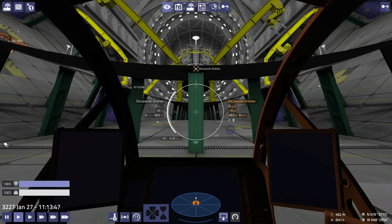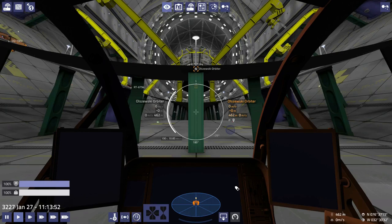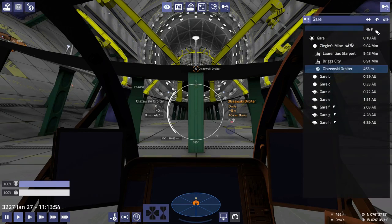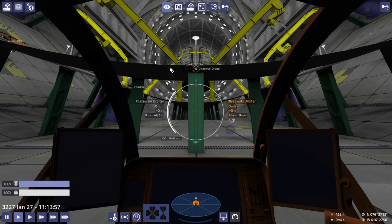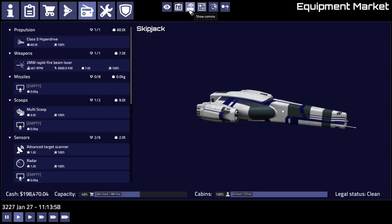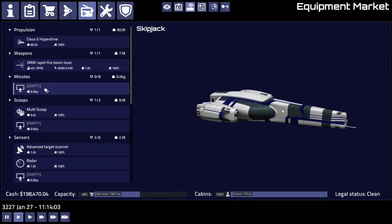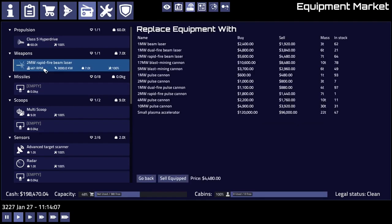Okay, hello again and welcome back to Pioneer. Today we are in Olzwecki orbiter in the Gade system. We are here because this is a class 10 technology station, and at class 10 technology stations we can buy small plasma accelerators.